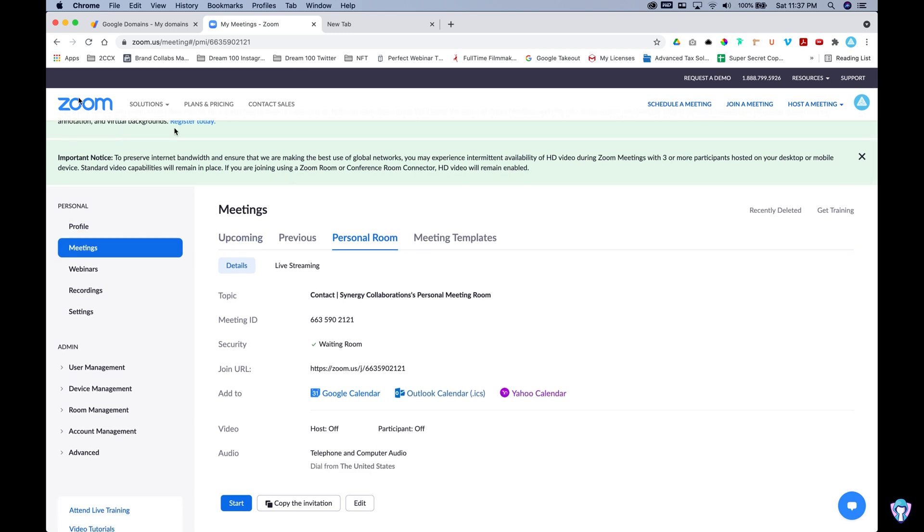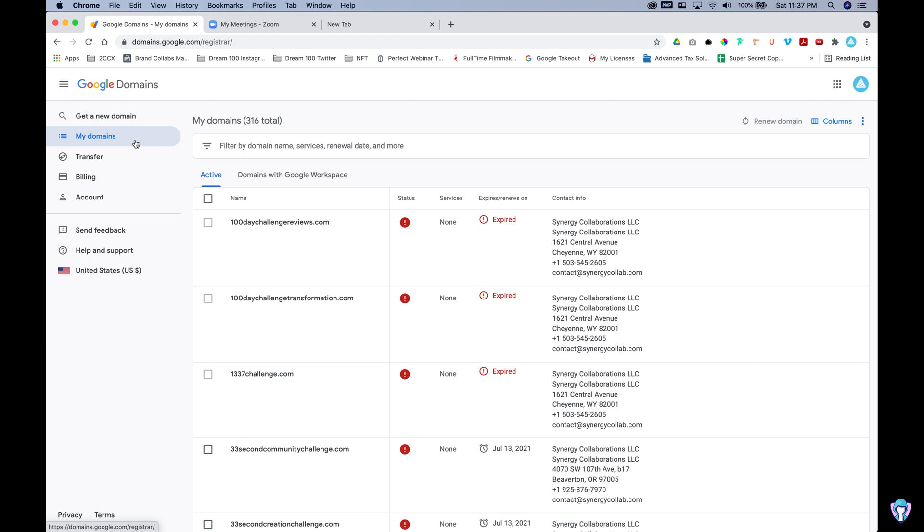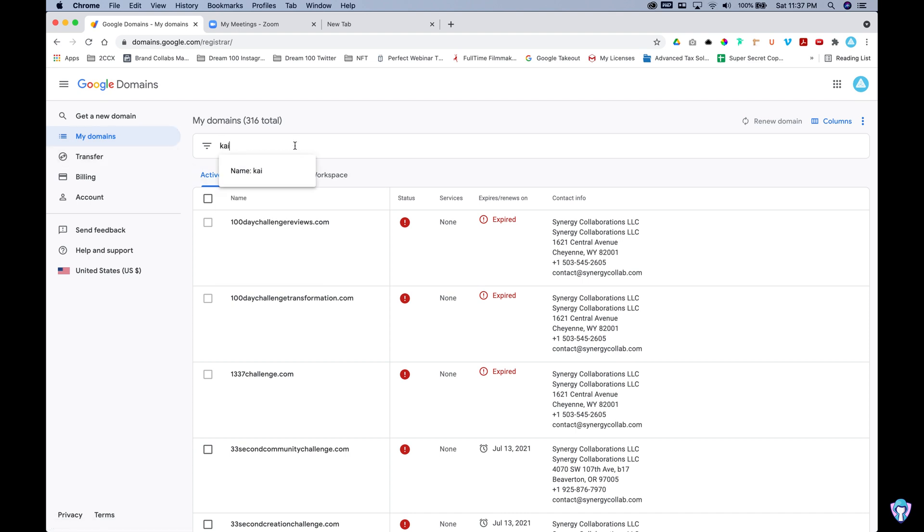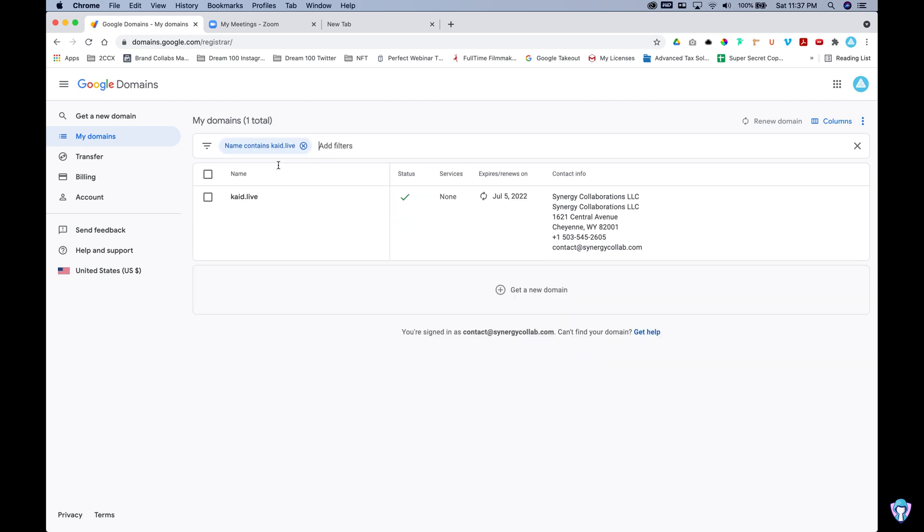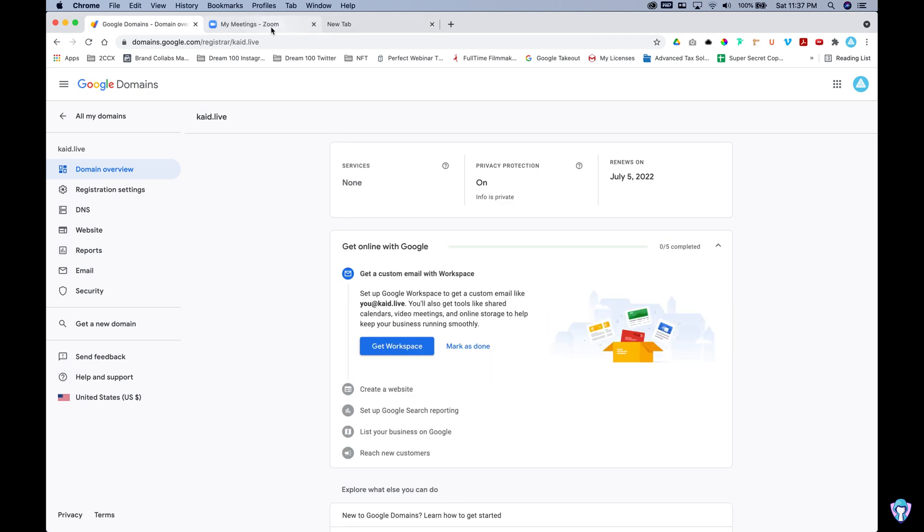So what we're going to do, hop over to Zoom first. Let's make sure that we have a subscription. Let's go find the personal room details and we're going to be operating out of Google domains as well. You could be using GoDaddy, Cloudflare, et cetera. I'm actually going to be doing another tutorial with Cloudflare, but we're going to be using Cade.live for this one.